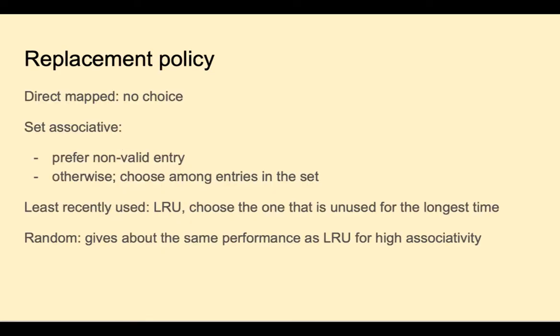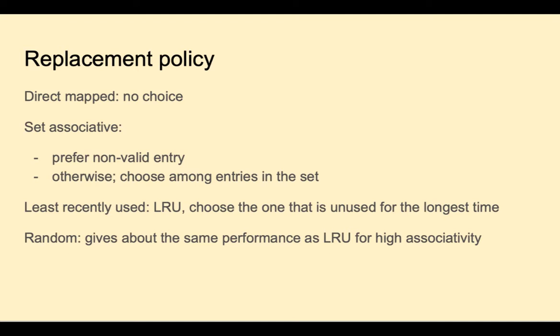Let's say our cache is full, and we need to bring in a new item. What do we replace? With direct map, we have no choice. It will map to one location, and we'll overwrite that location. With set associative, we'd prefer a non-valid entry, otherwise we have to choose among the entries in the set. There's two ways we can go about that. One is least recently used. Choose the one that's been unused for the longest time. Or random. Just pick one at random. Surprisingly, this gives about the same performance as least recently used for high associativity.